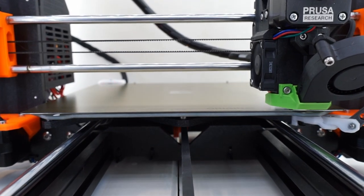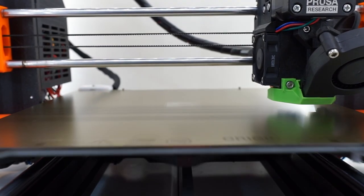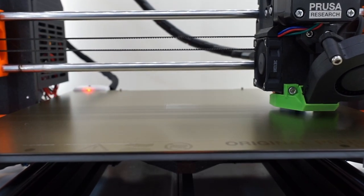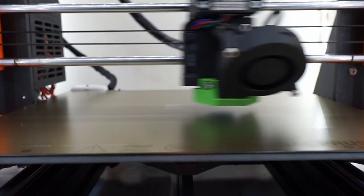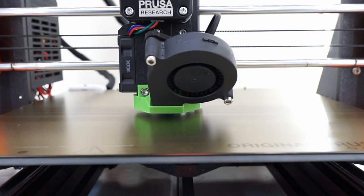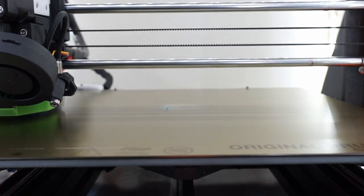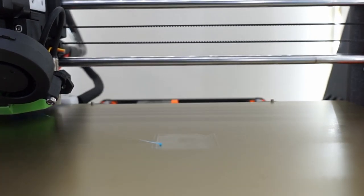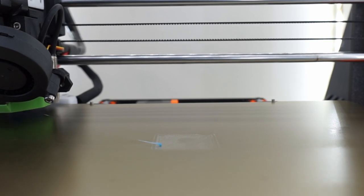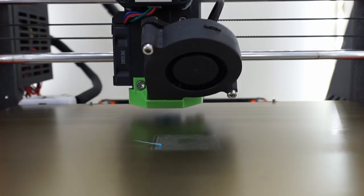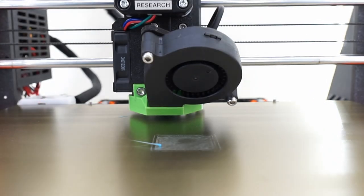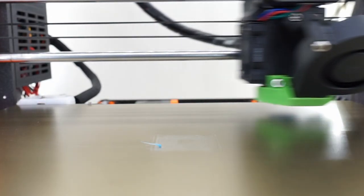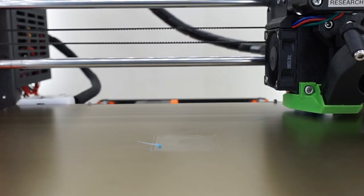This results in the filament oozing slowly out of the nozzle, which can stick to the bed or the nozzle head. It might just be a hassle to clean off, but it might also ruin your first layer.